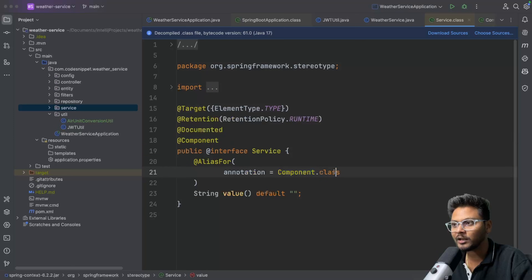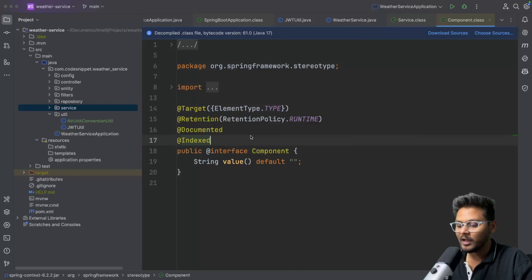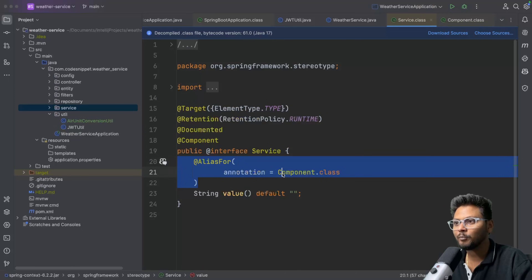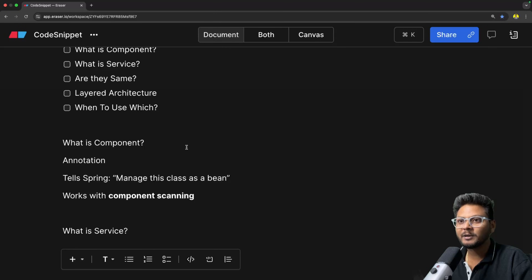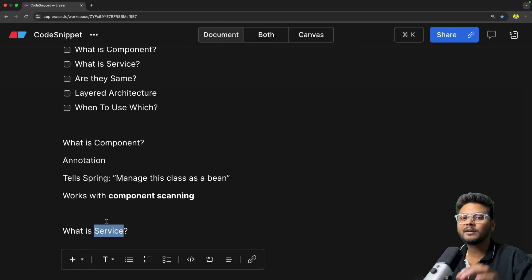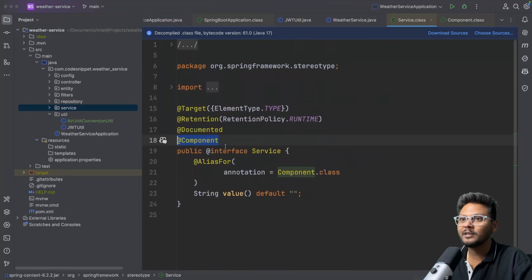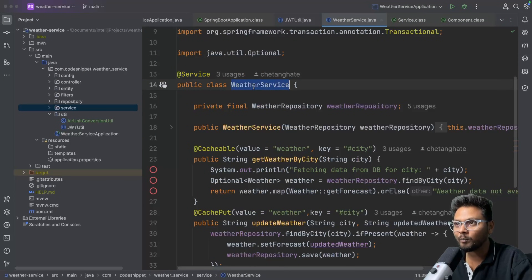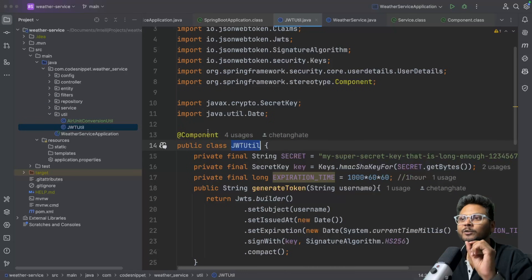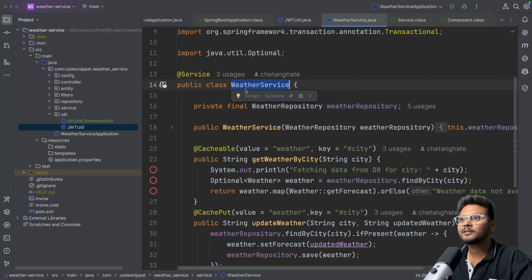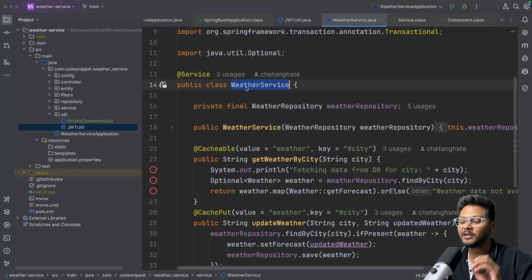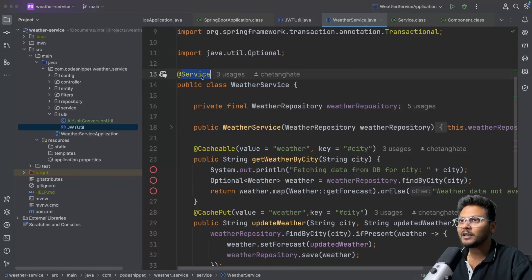@Service is just an alias for the @Component annotation. It is ultimately a component itself, so all the things that @Component provides, @Service provides the same. It will also tell Spring to manage the class as a bean. Whenever component scanning happens, this class will be registered as a Spring bean inside Spring's application context — the same as what happened with JwtUtil which had the @Component annotation.